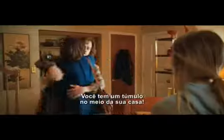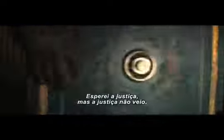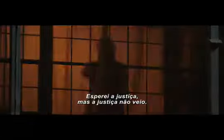You have a tomb in the middle of your house. I waited for justice, but justice did not come.